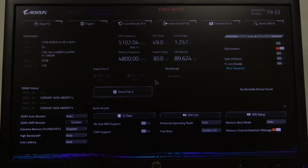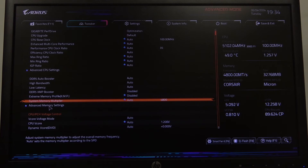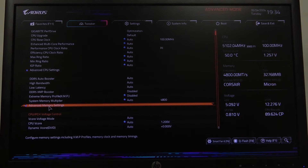To do this, first you'll need to enter BIOS. Now navigate to advanced mode in the top right corner of the screen, select the Tweaker, and right here you can find advanced memory settings.